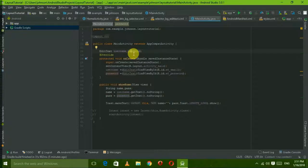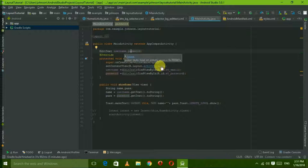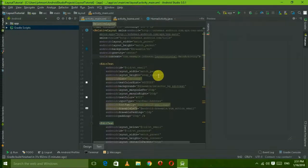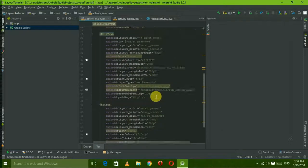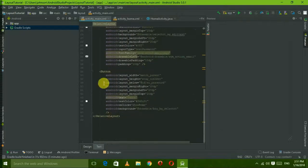Welcome to another Android tutorial in Spark Knowledge. In this video, we will talk about different types of onClickListener and implement them.